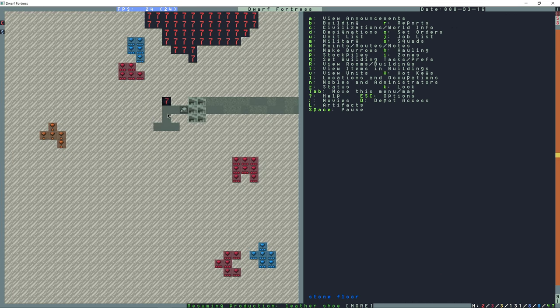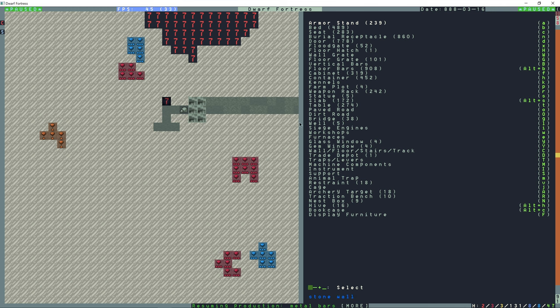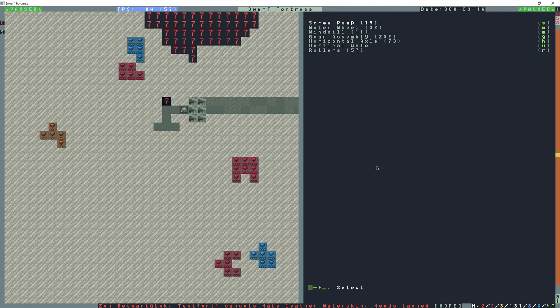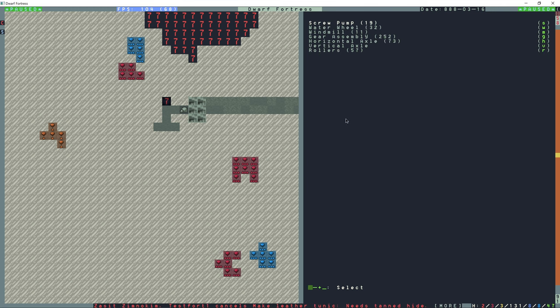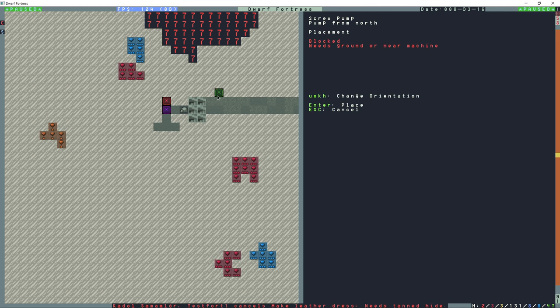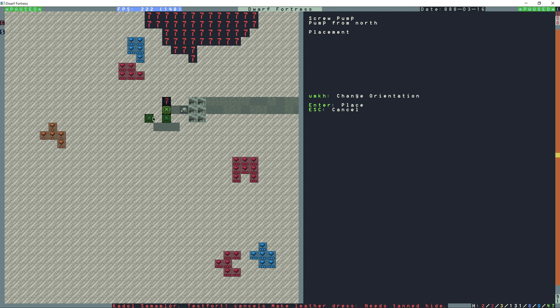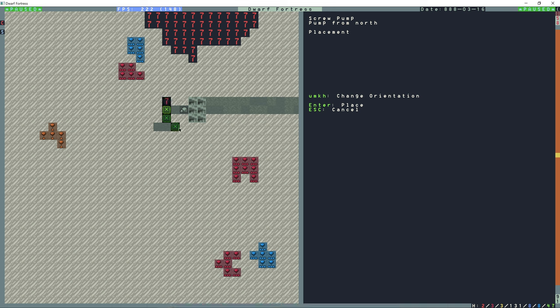On the very bottom layer here I'm going to go to B and then shift M for machine components and then S for a screw pump. I'm going to put that right here. The light green tile the dwarves can walk on and the darker green tile is considered part of the wall and going to be the output for the pump. So the intake is going to be to the north and the output is going to be to the south.